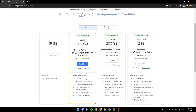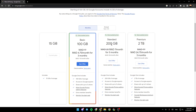As you can see guys, there is the basic plan which has 100 gigabytes, the Standard plan which has 200 gigabytes, and lastly the premium plan which has two terabytes.